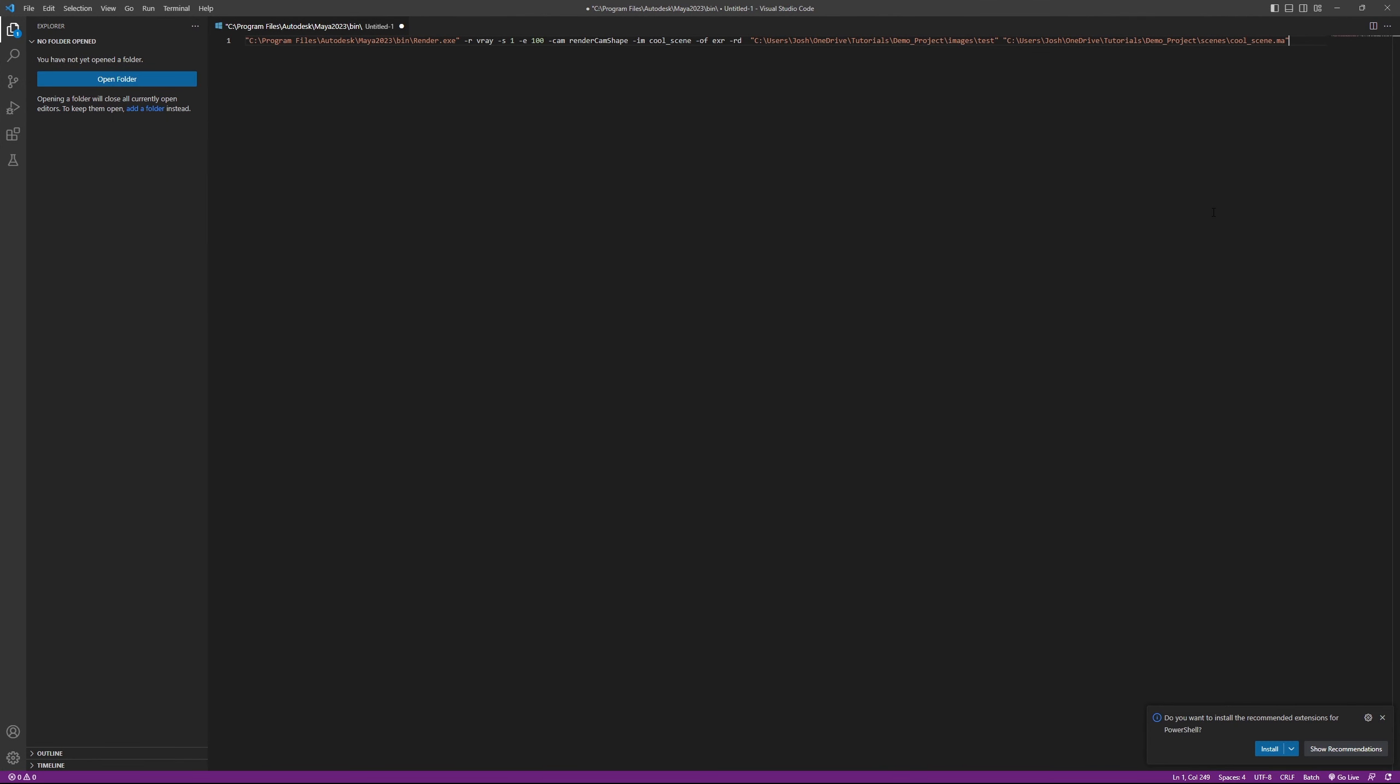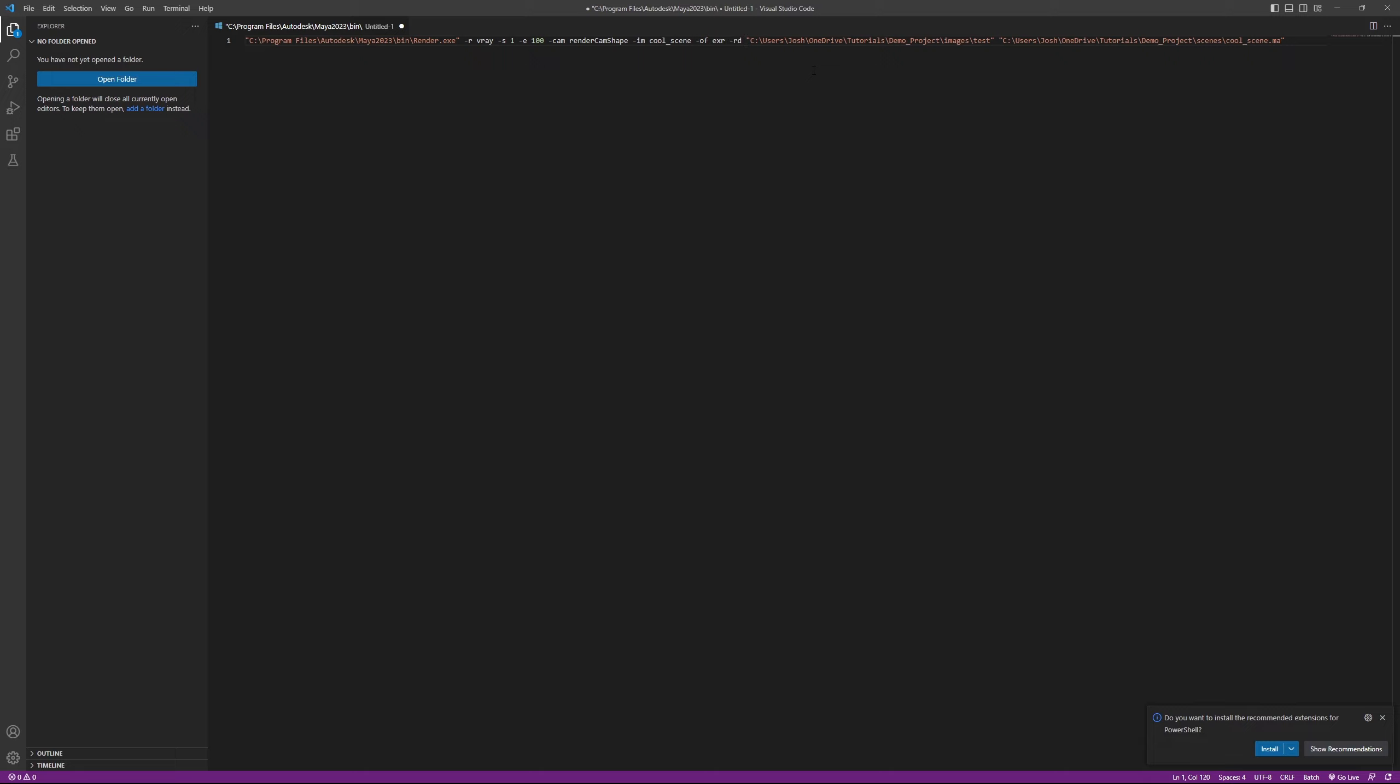Let's just take a moment to review this command in detail. First, we set the render executable, then we've selected the renderer that we want to use and specified the start and end frames for our animation. Next, we've defined the camera name and the file name and format. Then we set the desired render destination, and finally is the path to the Maya file that we actually want to render.